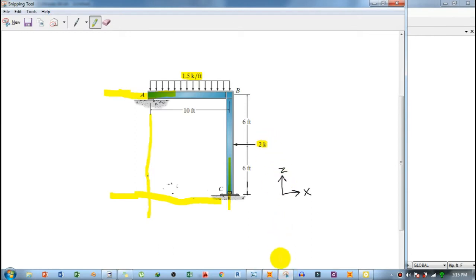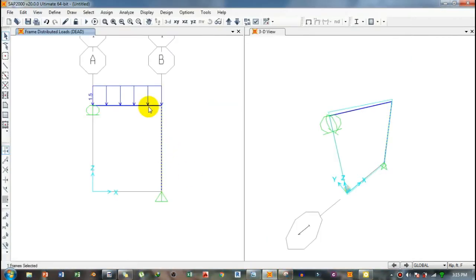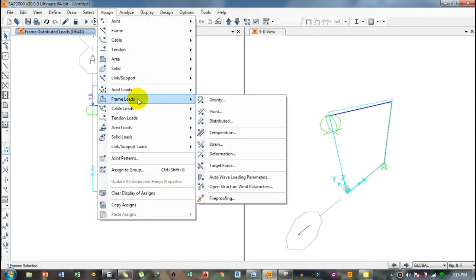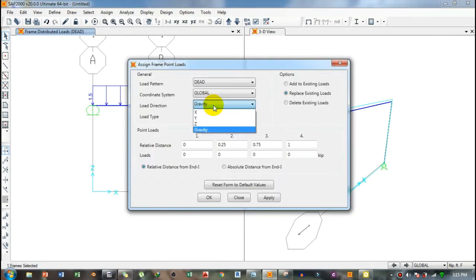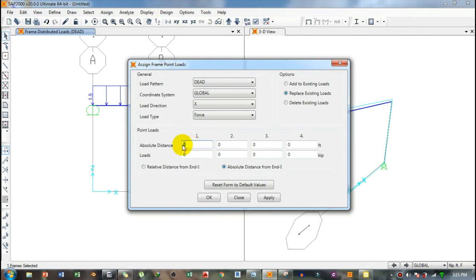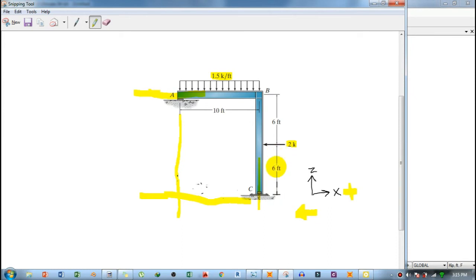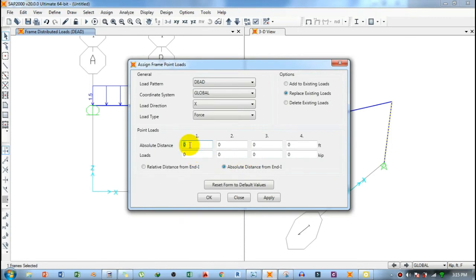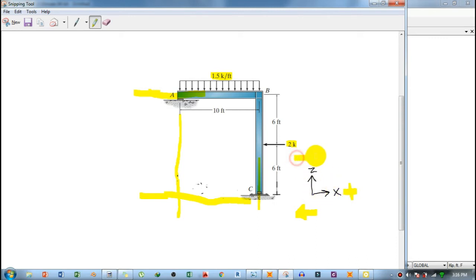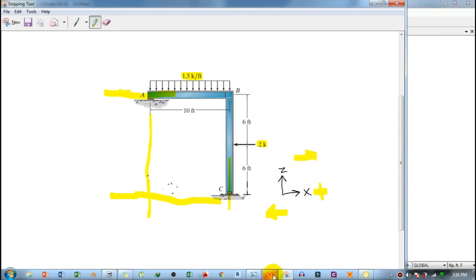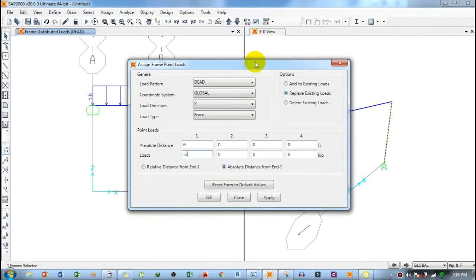The next load is a horizontal 2-kip point load. This is in the negative X-direction. Select the column, go to Assign > Frame Loads > Point Load, choose direction X, and set the absolute distance. The force is 6 feet from the bottom in the Z-direction, so type 6 for the distance and minus 2 for the load value, then click OK.